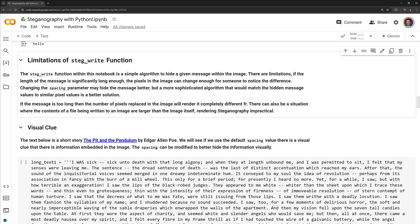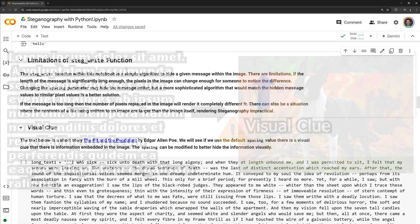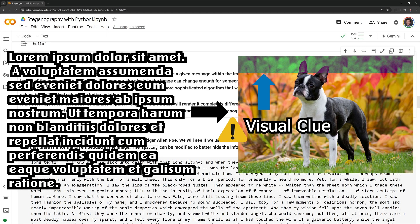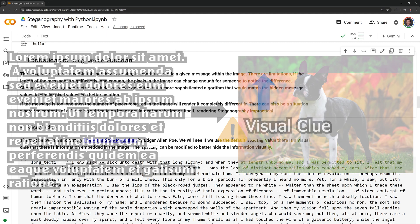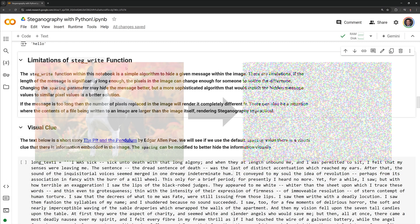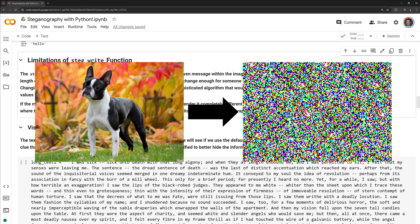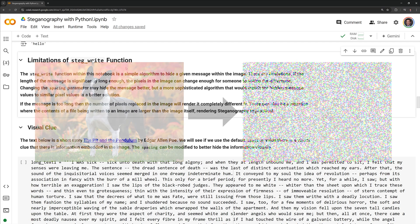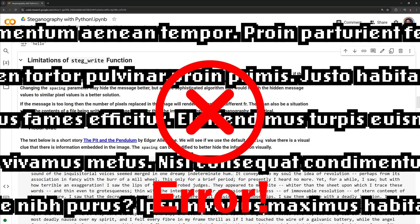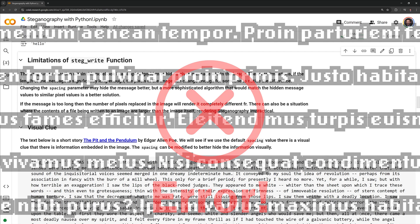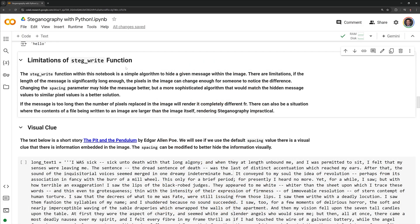There are limits to the steg write function that we just went over. The steg write function within this notebook is a simple algorithm to hide a given message within the image. There are limitations. If the length of the message is significantly long enough, the pixels in the image can change enough for someone to notice the difference. Changing the spacing parameter may hide the message better, but a more sophisticated algorithm that would match the hidden message values to similar pixel values is a better solution. If the message is too long, then the number of pixels replaced in the image will render it completely different from the original. There can also be a situation where the contents of a file being written to an image are larger than the image itself, rendering steganography impractical. I will go through an example of each of these within the notebook.